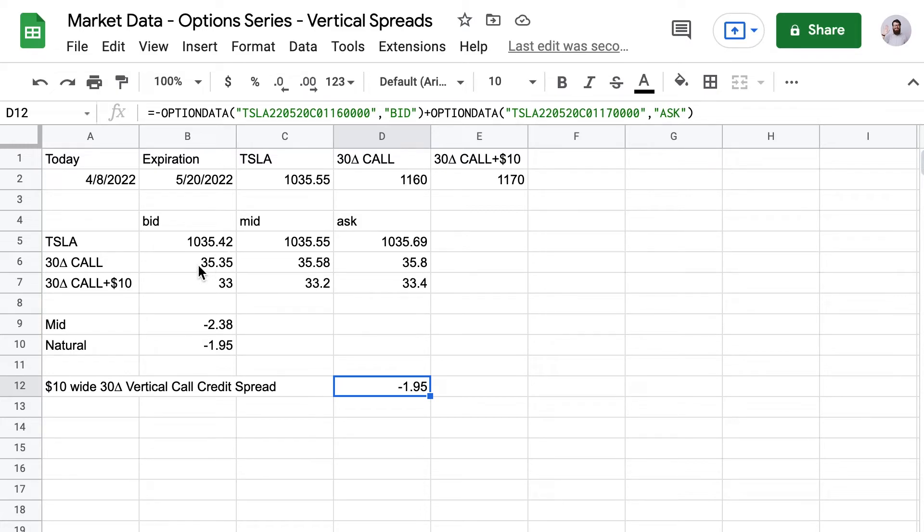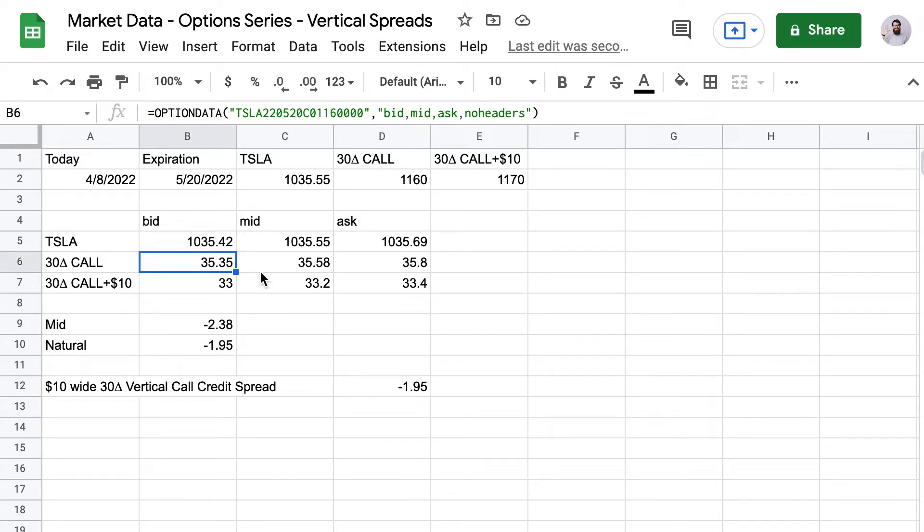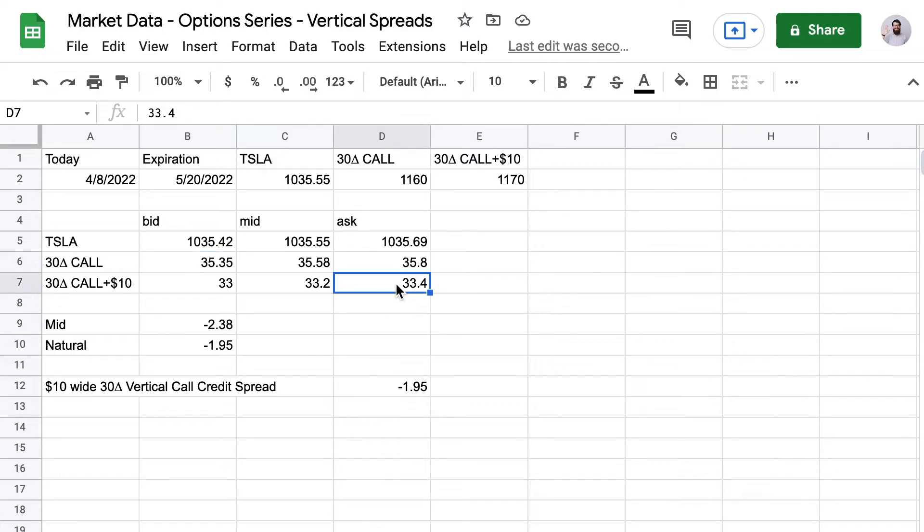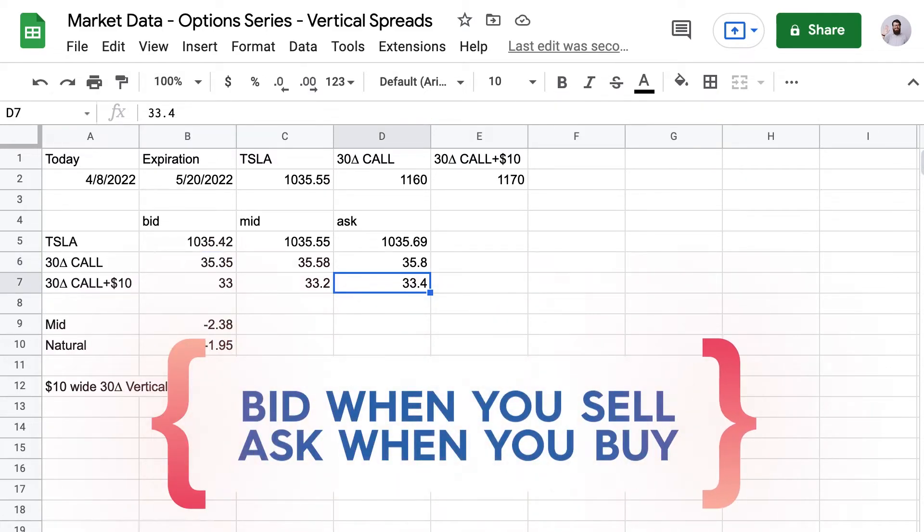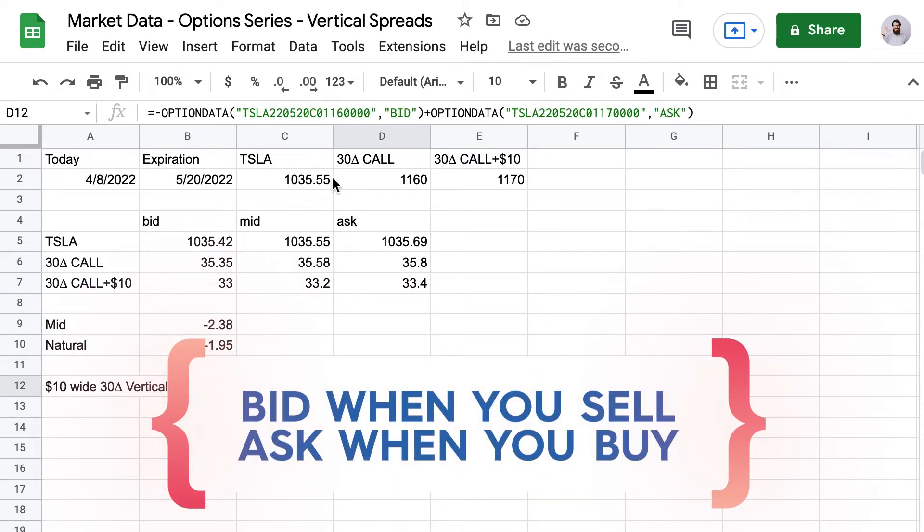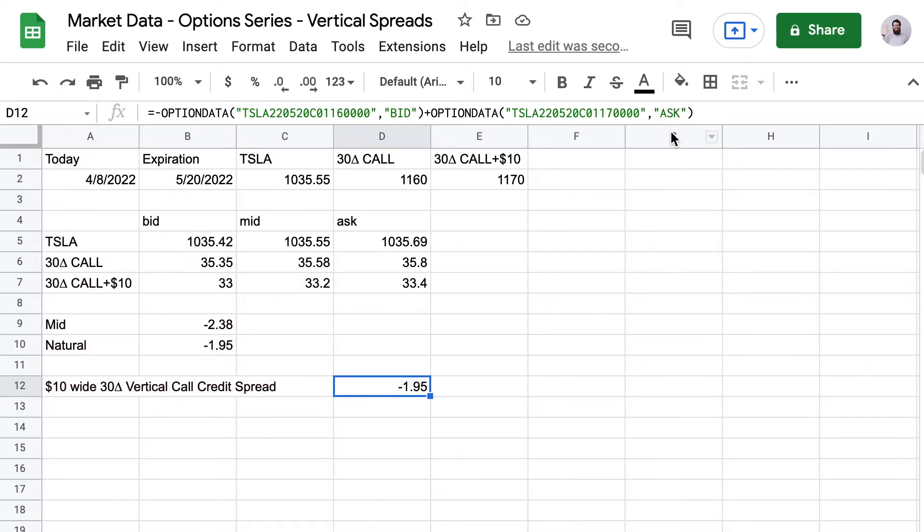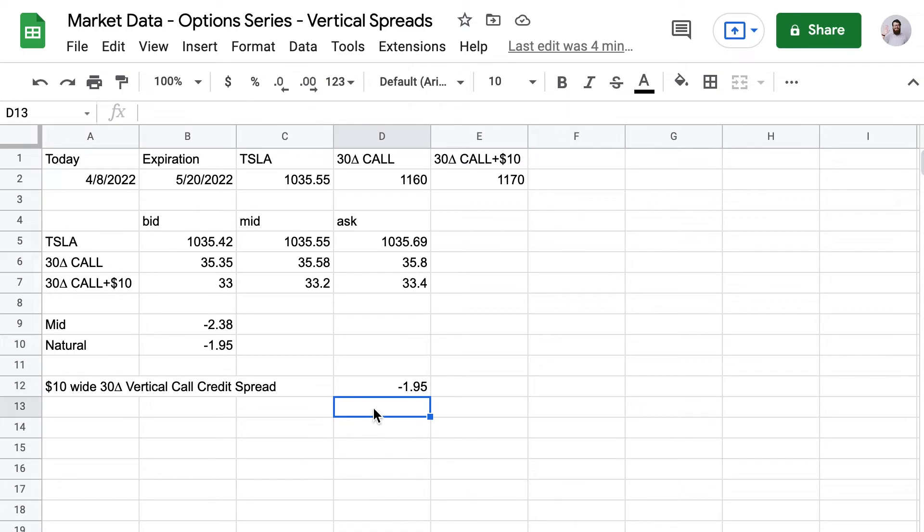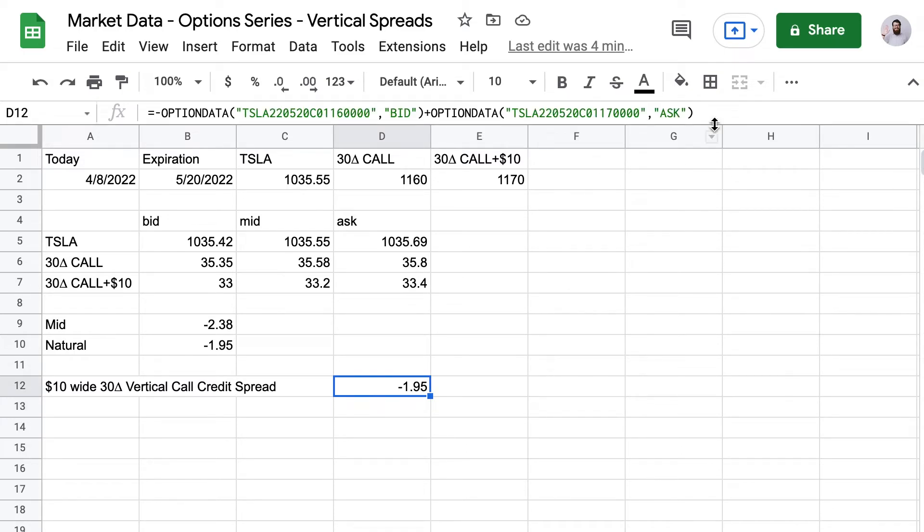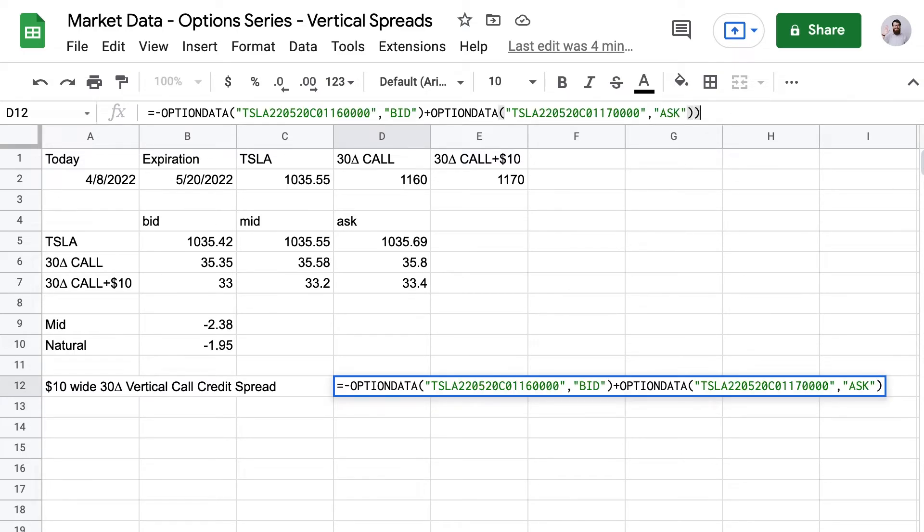So why the bid price for the short option? And why the ask price for the long option? Remember, when we sell an option, we get paid the lower price. That's the bid price. And when we buy an option, we pay the asking price. That's the higher price. So if you're a little dyslexic, like me, it may help you to build out the table like I did. But as you saw from the single cell result, that's not necessary at all. So let's study this trade.